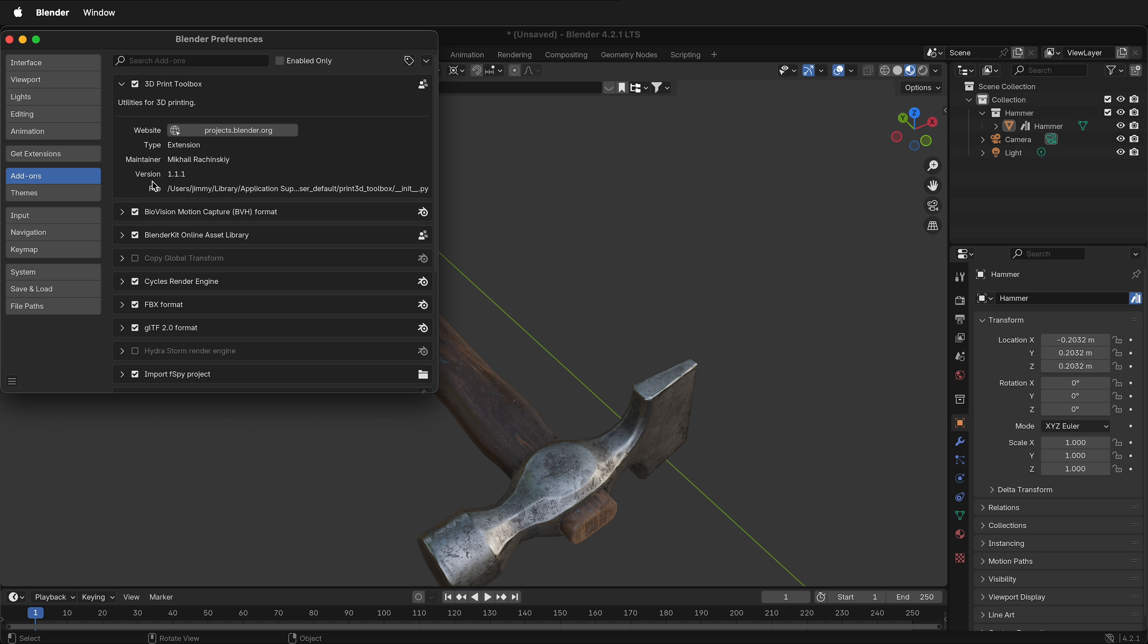Of course, I could go and delete this Python file, but that's pretty cumbersome. I want to click a button to uninstall it. But how do I uninstall an add-on in Blender 4.2?